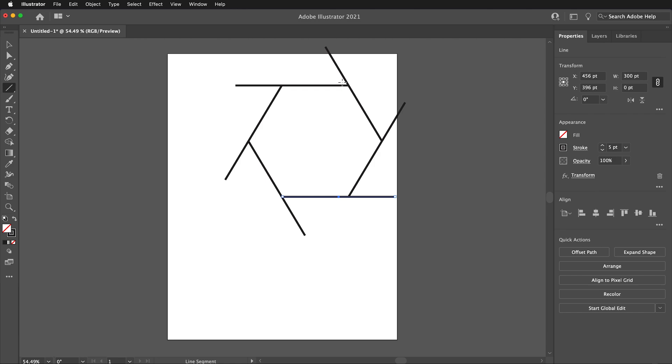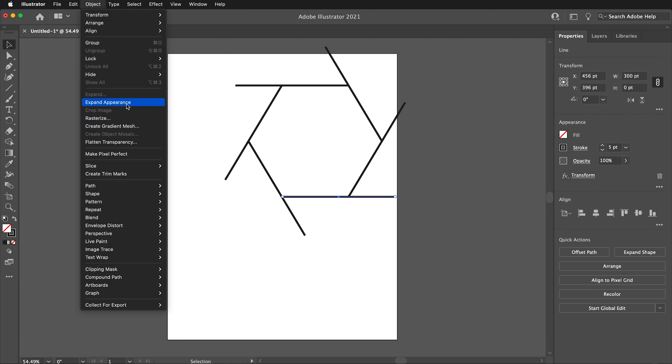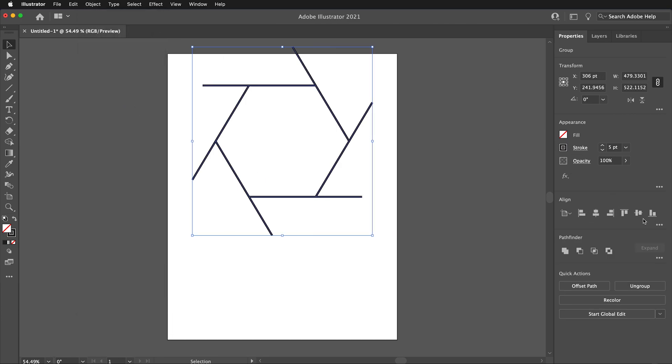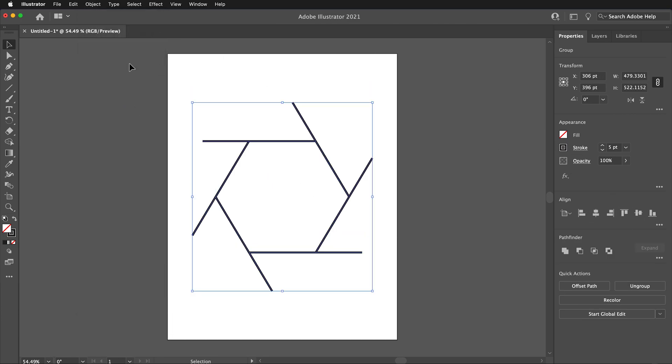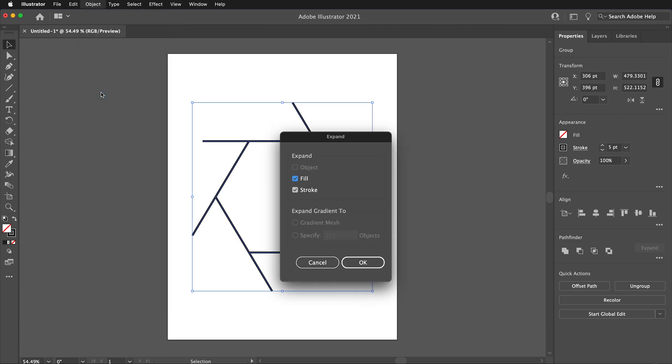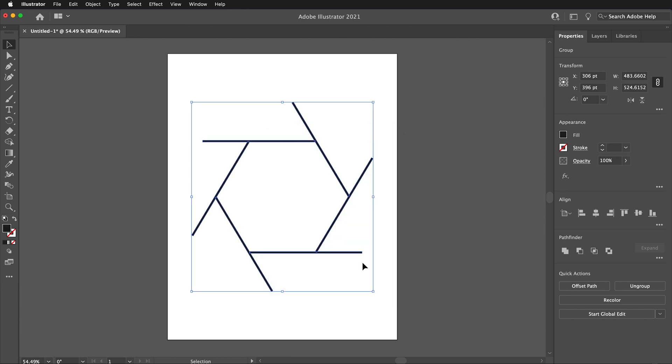While the original line segment is still selected from the top menu, select Object, Expand Appearance. We can use the Align tools to center the shape. Then, go to Object, Expand. In the Expand dialog box, make sure to uncheck the fill because we only want the stroke, not the fill. Click OK.